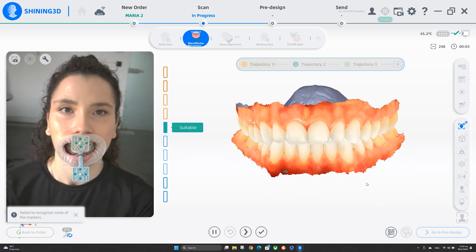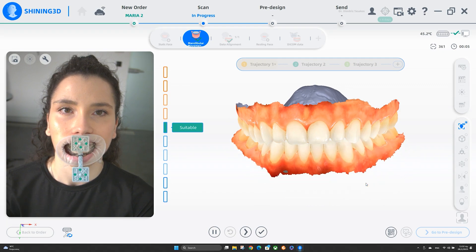In the first module we can see all the movements: protrusion, lateral protrusion left and right, open and close, and free movement. We also have the optimal jaw relation, where we calculate and evaluate the freeway space.